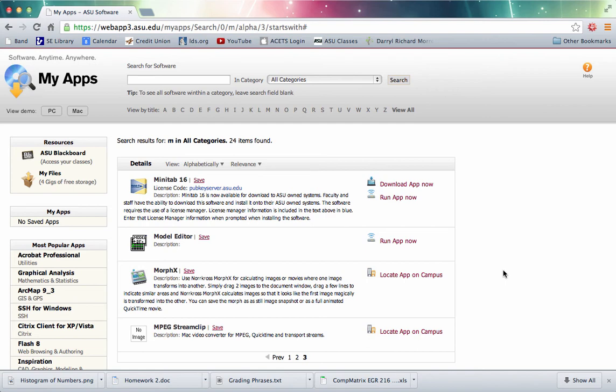Hello and welcome to this video in which we will use Minitab 16 to compute sample statistics for a data set.